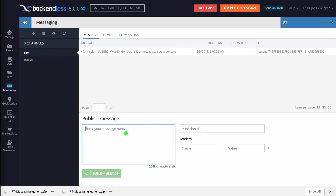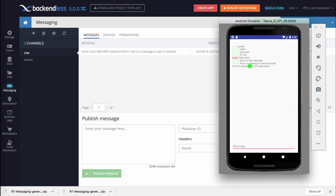You can also publish a message to all clients directly from the console. Let's say 'this is a message for all subscribers' — click publish message, and then we get that message delivered to the Android and JavaScript application. Hopefully you found this useful. These code generators are available in all Backendless apps, so you can start playing with real-time messaging right away without writing any code, or use the provided code to develop something interesting. Thank you for watching and stay tuned for more videos.